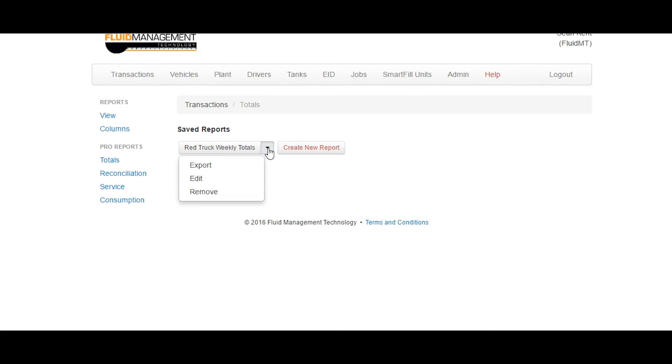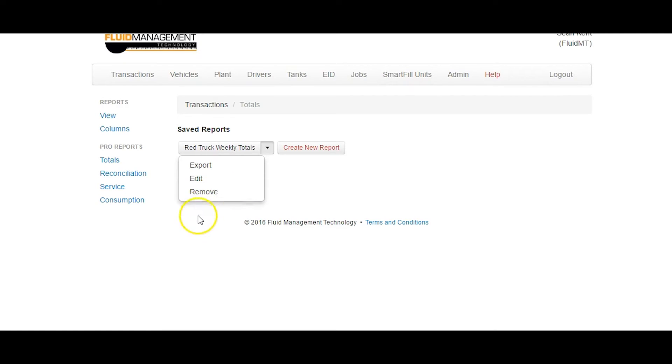Existing reports may be exported, edited or deleted by clicking the menu arrow next to the report name. To create a new report, click on Create New Report.